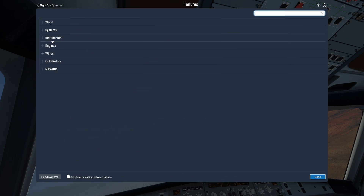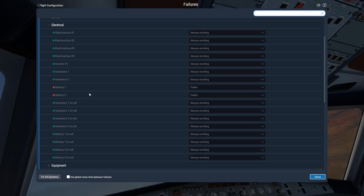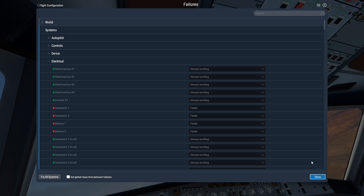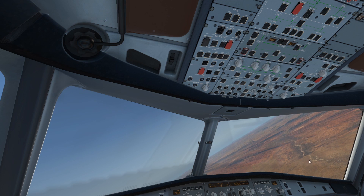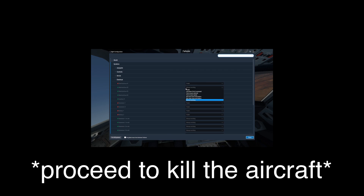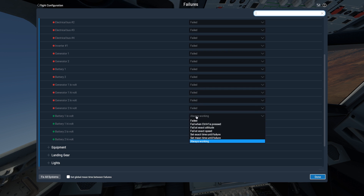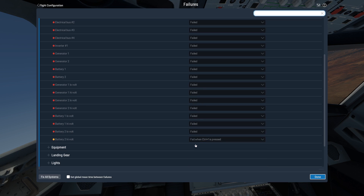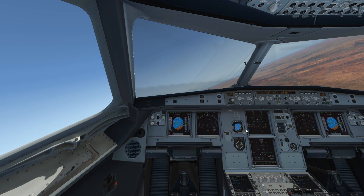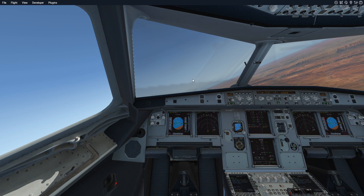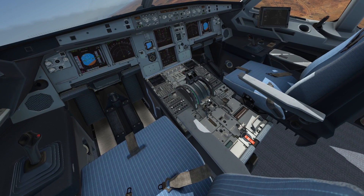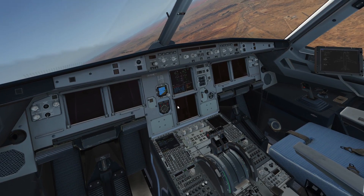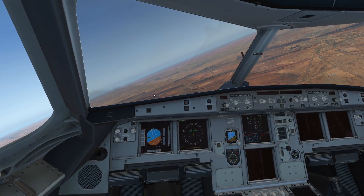Okay, so we have failed the batteries. Let's go ahead and disable some more stuff. Obviously, we're gonna fail generator 1 and generator 2 so that we have to use the ram air turbine. Actually, you only use the ram air turbine if the engines have also failed — disabling all the batteries and that stuff won't change a thing. If we do turn off the engines, we will probably lose electrical power, and by that, hydraulics as well.